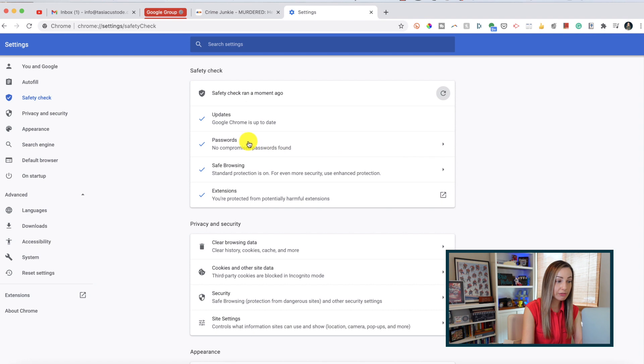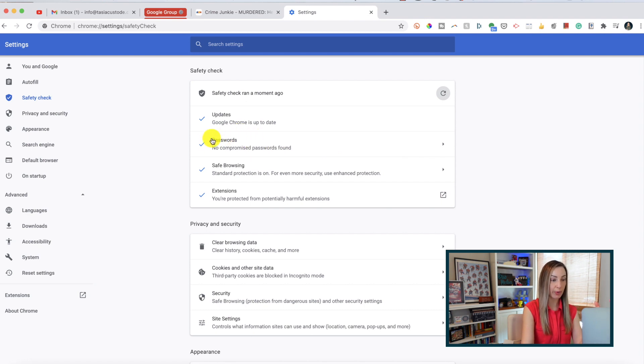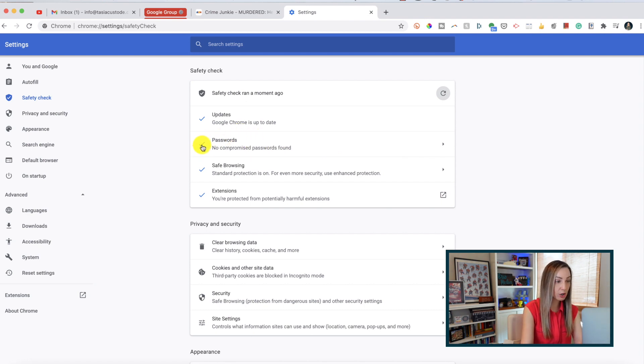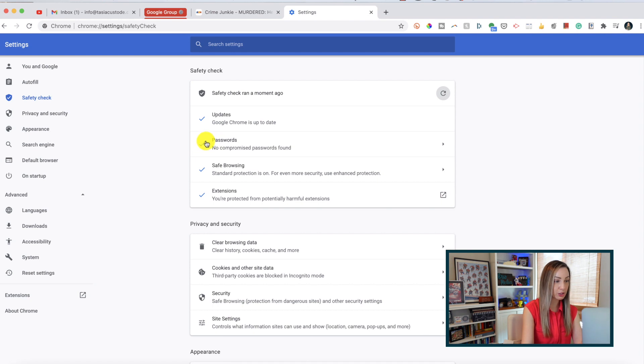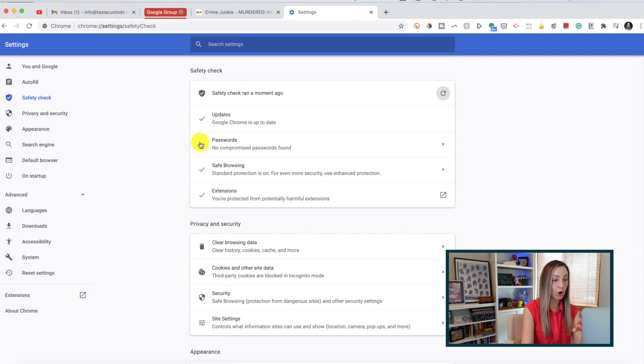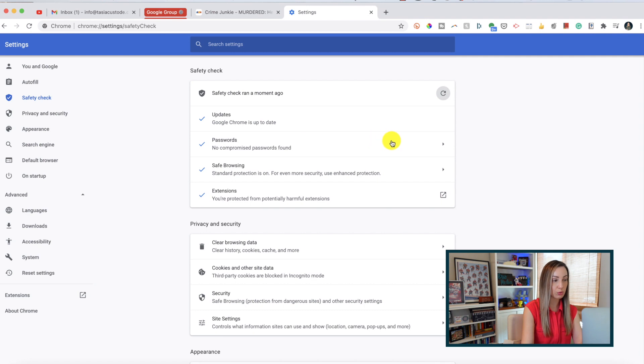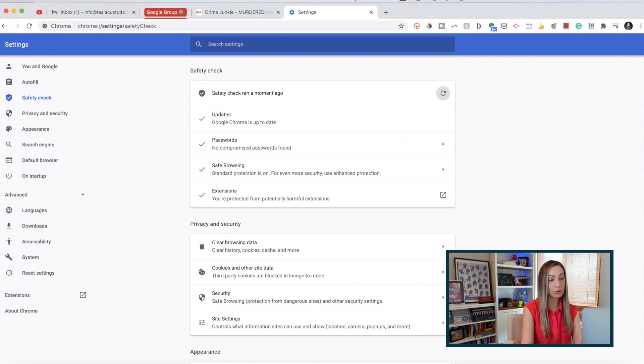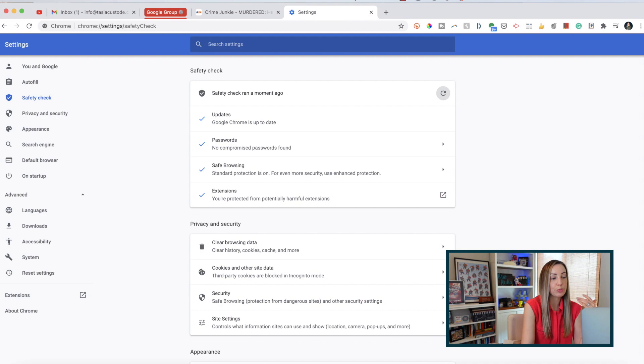However, if you have some passwords that are showing as compromised, you'll have a red triangle with a white exclamation point in it. And you'll be able to review all the sites where your password is compromised. And Chrome will even tell you what you need to change in order to protect your passwords.